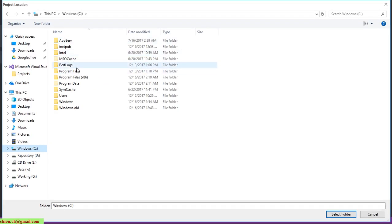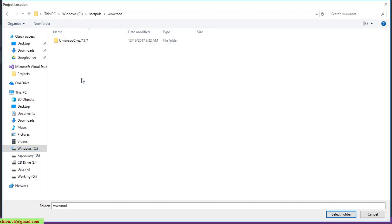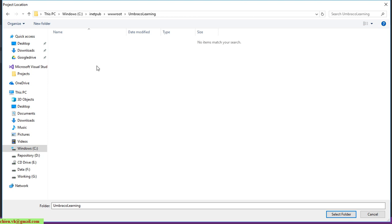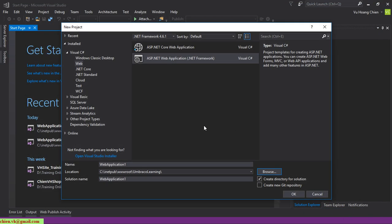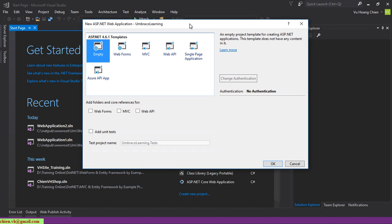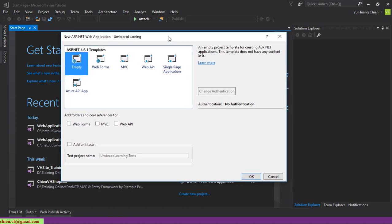I'll select the C drive, create a new folder, and name it Umbraco Learning. I'll name this solution Umbraco Learning as well and click OK. In this step I'll select an empty solution, because I don't want the default code to be generated when the solution is created. Click the Empty button and then OK.